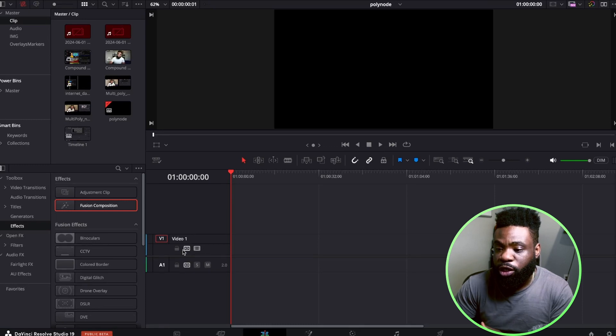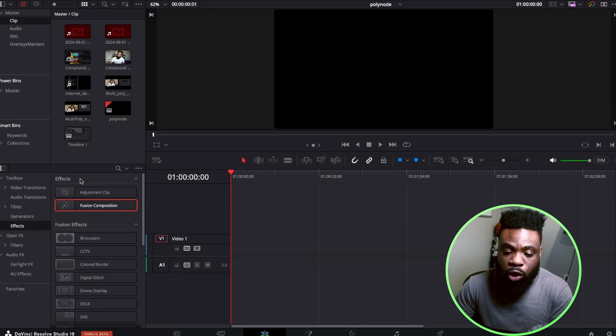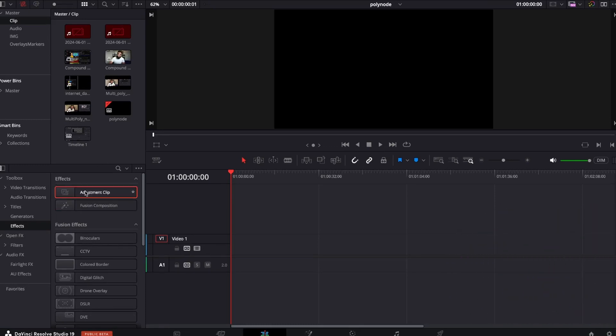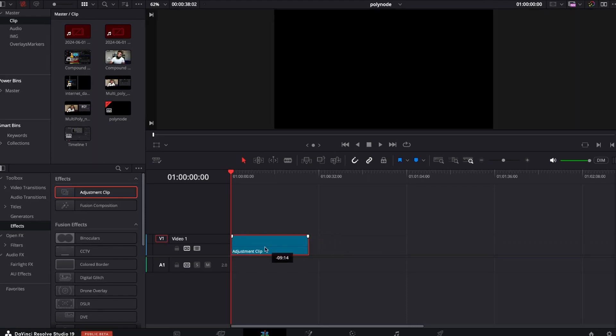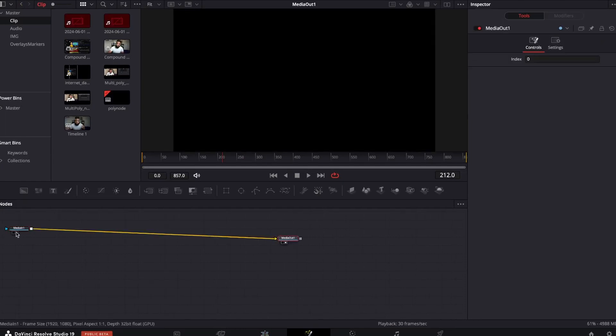Let's dive into different examples of how we can utilize the polygon in other contexts. Let's get started. We are going to go to our DaVinci Resolve 19 page and we are going to be working with the adjustment clip. I'm going to click on my adjustment clip and drag it down to the timeline. Let's extend this — we are going to be working on the fusion page. Select the adjustment clip and head over to the fusion page.